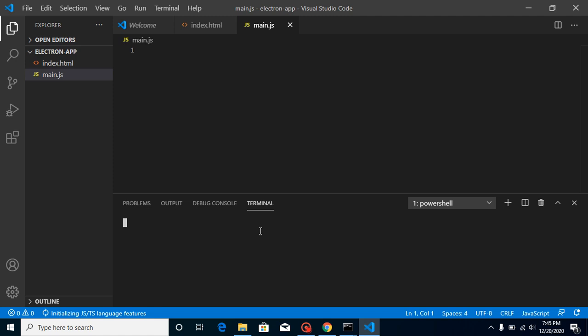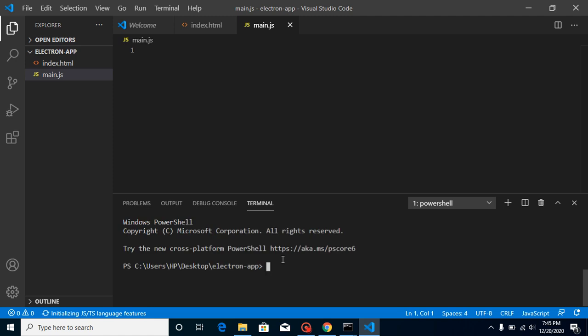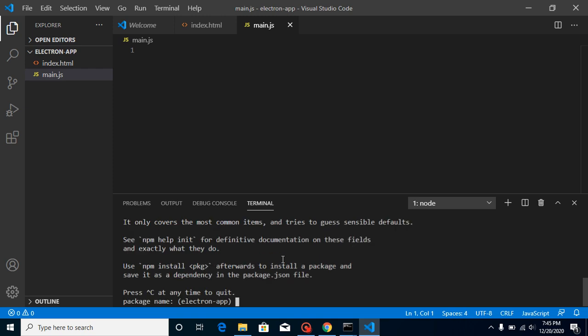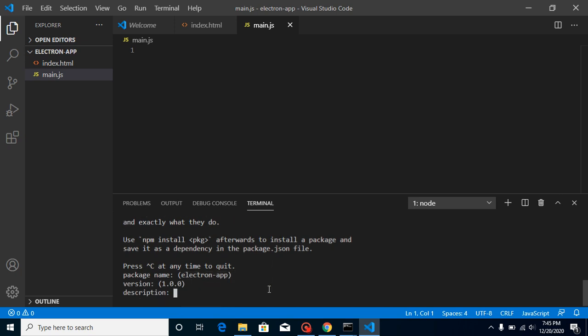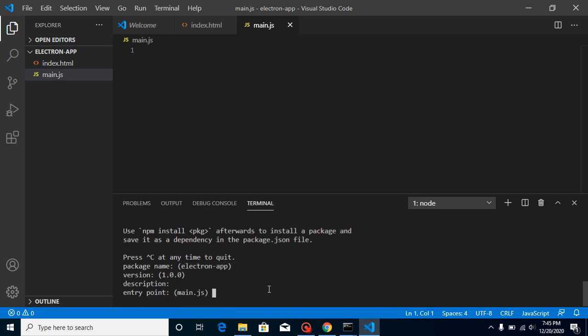Just simply run here 'npm init', and this will initialize our package.json file and ask some questions like what is our package name. We can use the default or put our package name 'electron app' because this is our folder name as well. For version and description, just put enter on everything if you don't want to change anything.